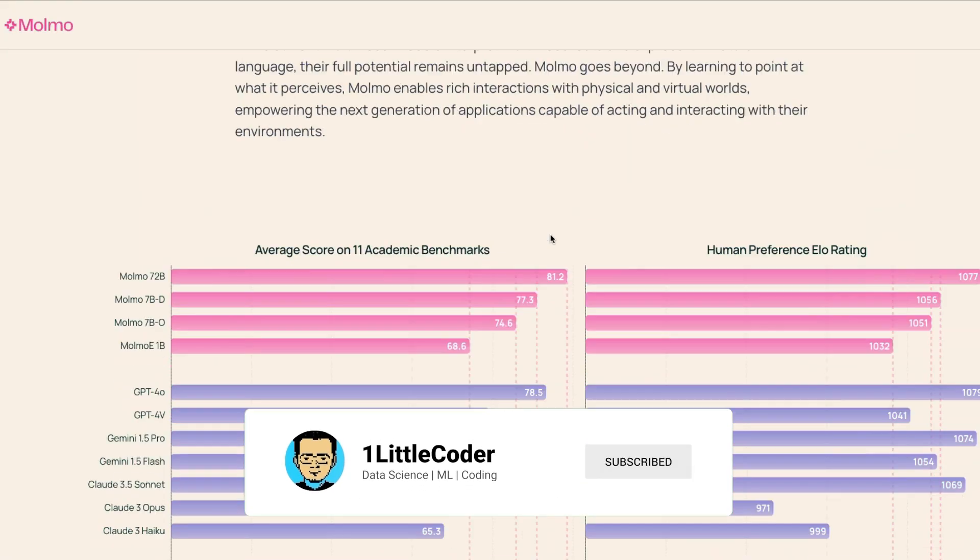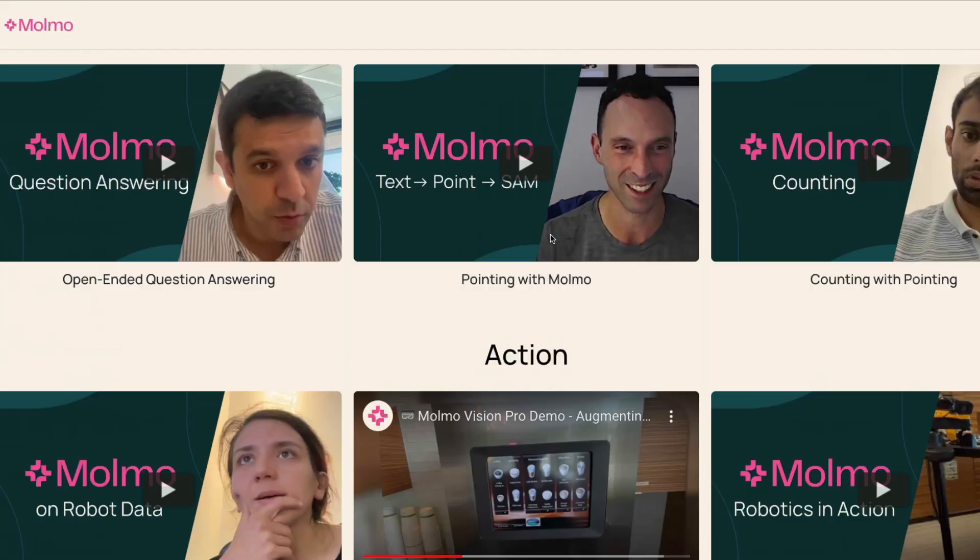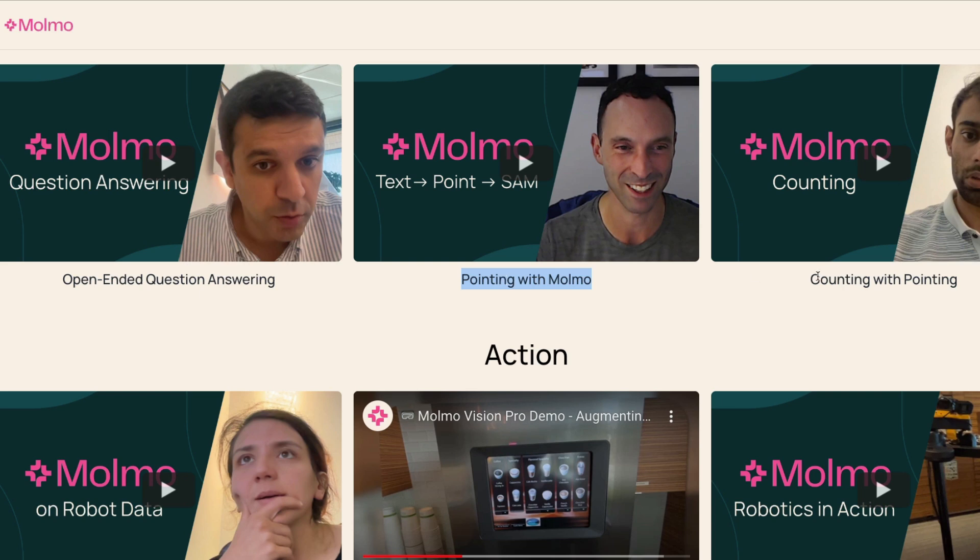If you're going to test this model, they have a very nice interesting blog post where they're showing different kinds of things you can do with the model. One is open-ended question and answering, you point and ask things, counting with pointing.